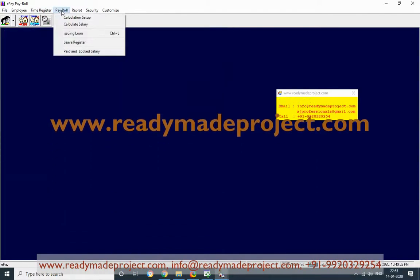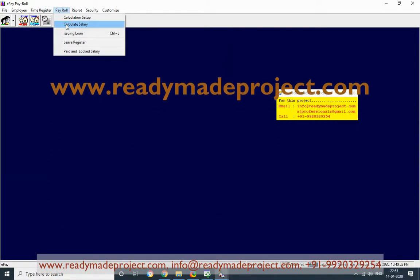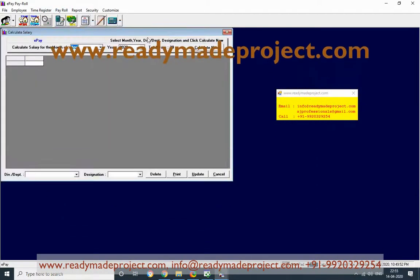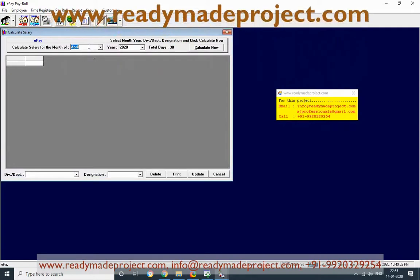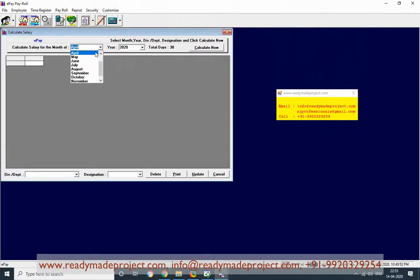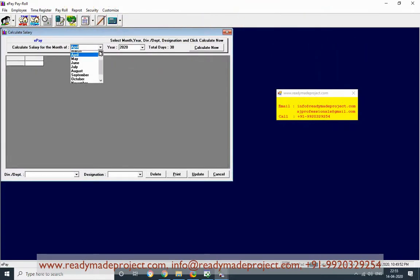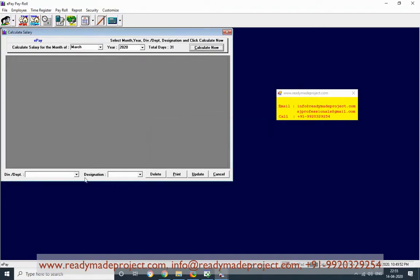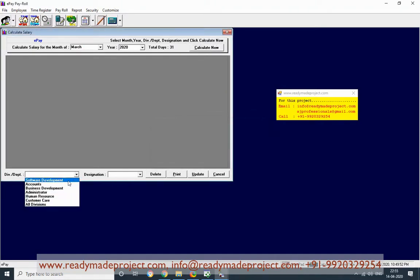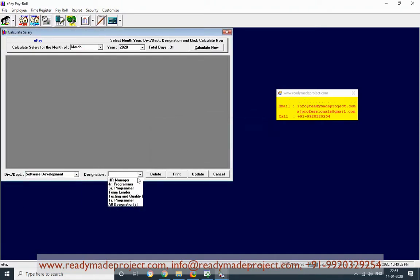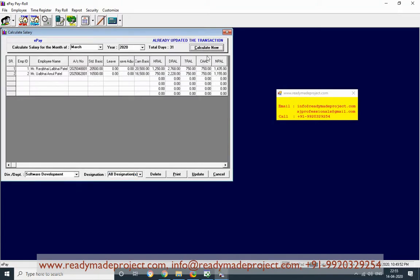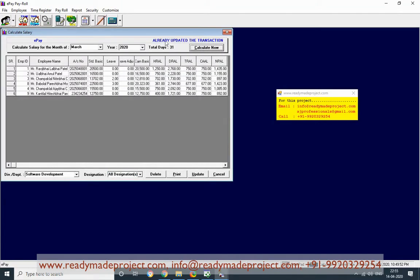Next, calculate the salary. Select the month — if it is already calculated, it will show that it is already calculated. For last month, you have to select the department. It will show that it is already updated.